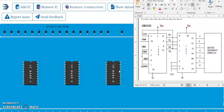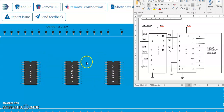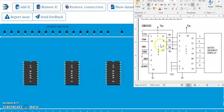Dear students, in this video we will discuss how to realize a ticket counter on DELSIM. In order to realize this ticket counter on the DELSIM, what we require is a 7490 IC, 7447, and a 7-segment display.